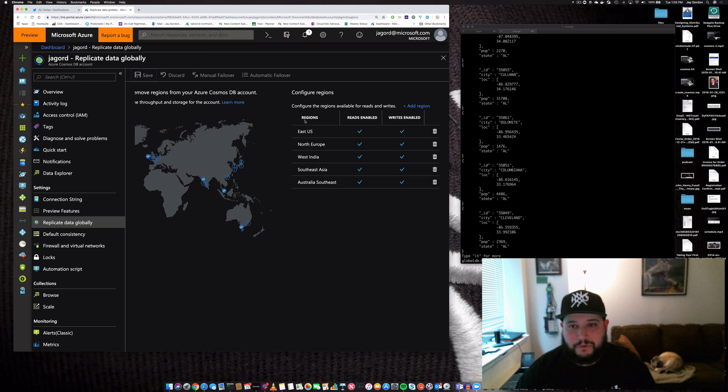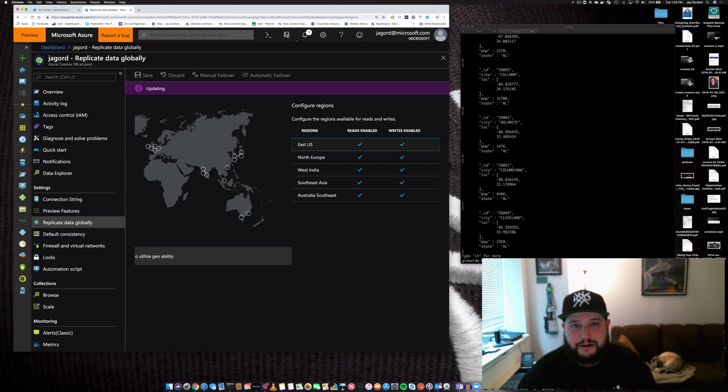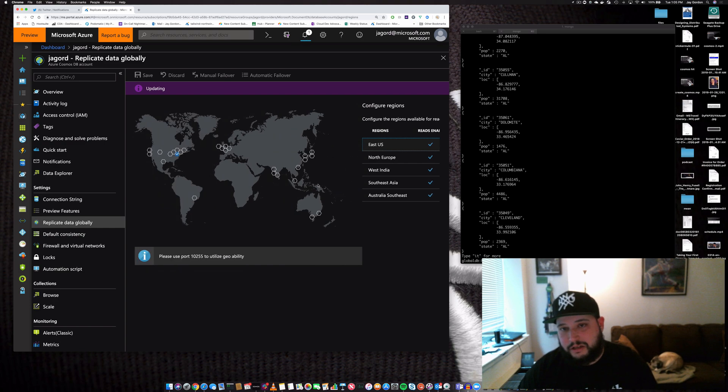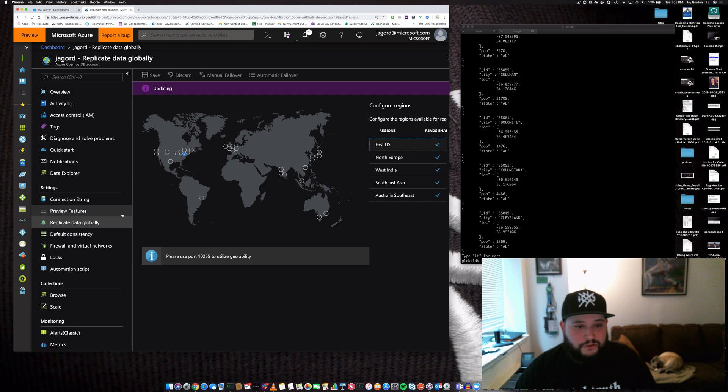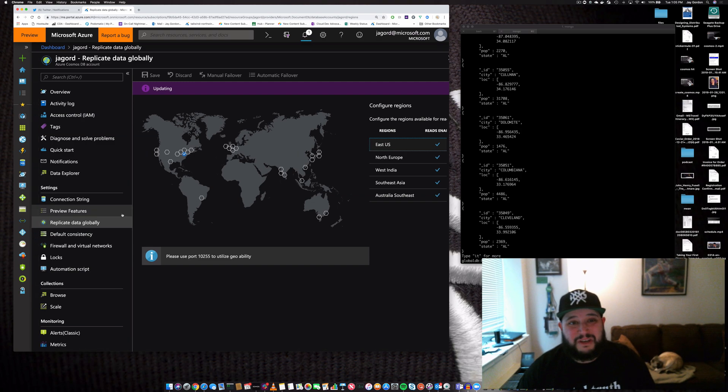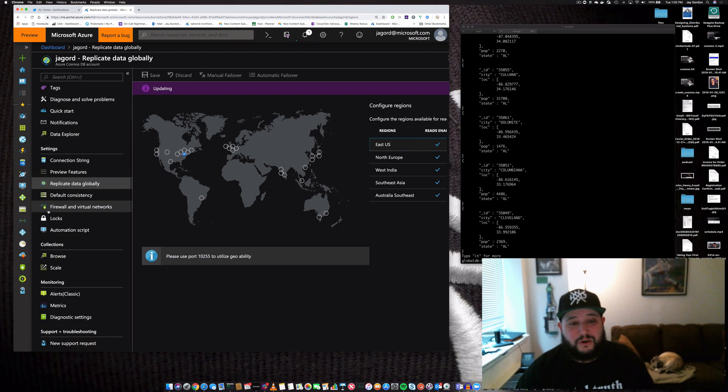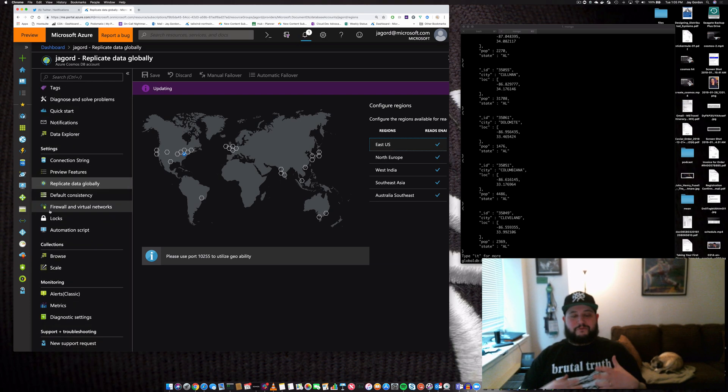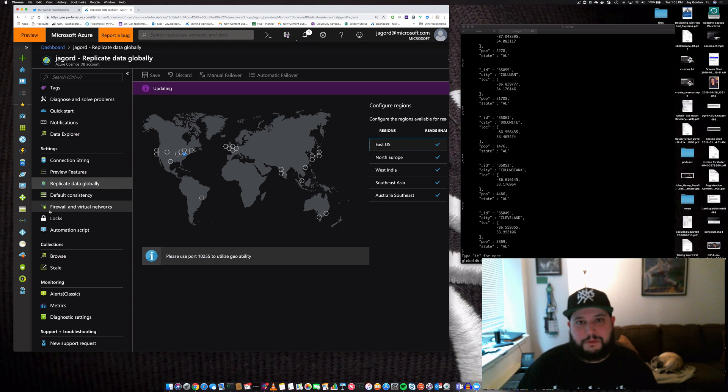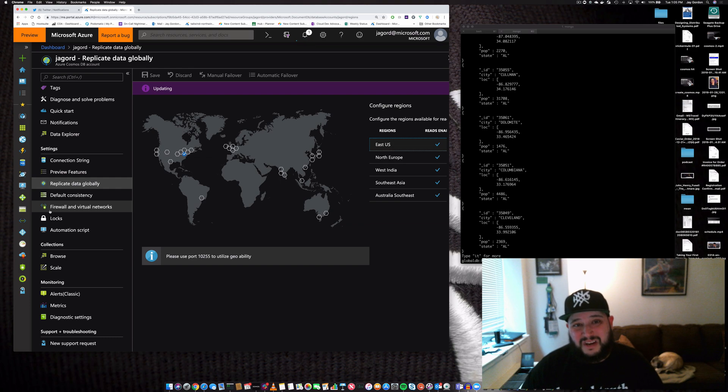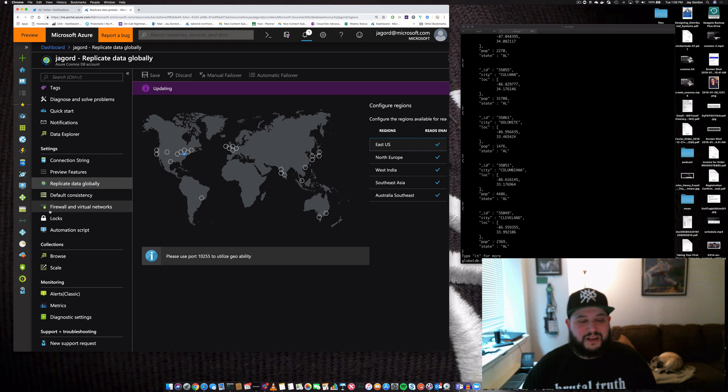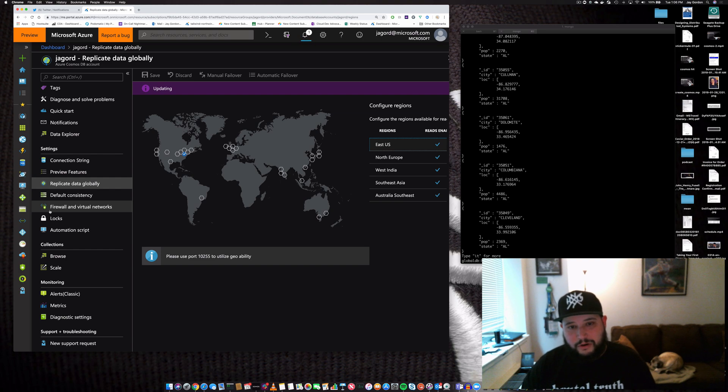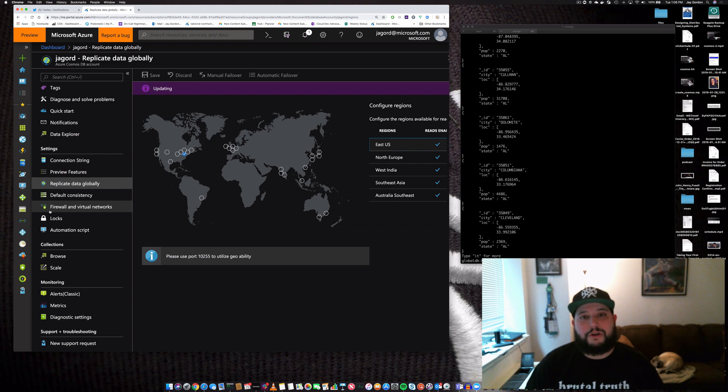It's now adding the additional regions so our data is available across the planet. You can see all our regions with reads and writes enabled. You can modify these by unclicking them after the update finishes. This makes it simple to ensure your data can be written to and read anywhere in the world. Instead of setting up a database on a VM yourself, consider using a managed service like Azure Cosmos DB for your MongoDB data.